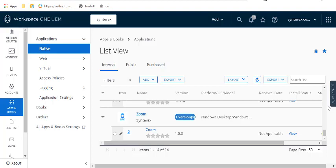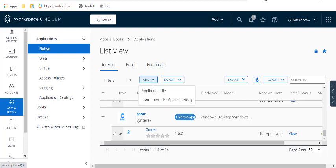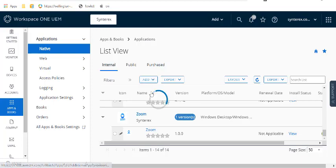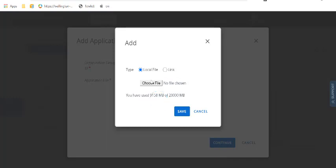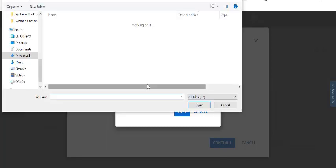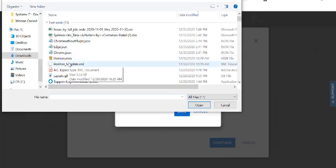So now we're going to show you how we deploy an app with Workspace ONE. It's obviously a much different idea than MSIX like they do with Intune, and so I thought it would be best to kind of show you side-by-side.